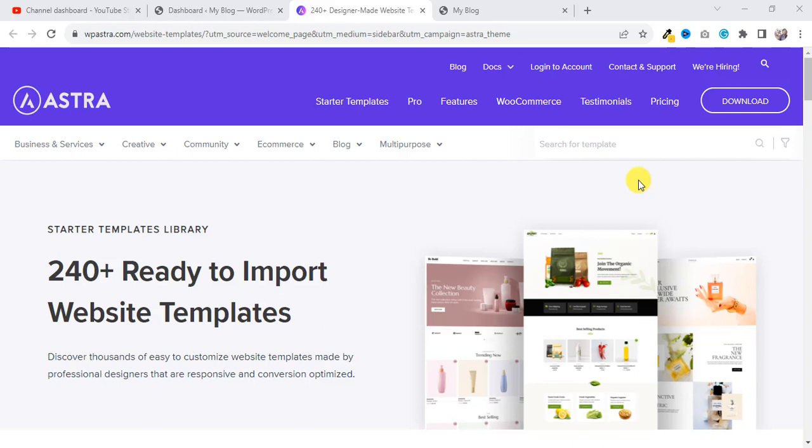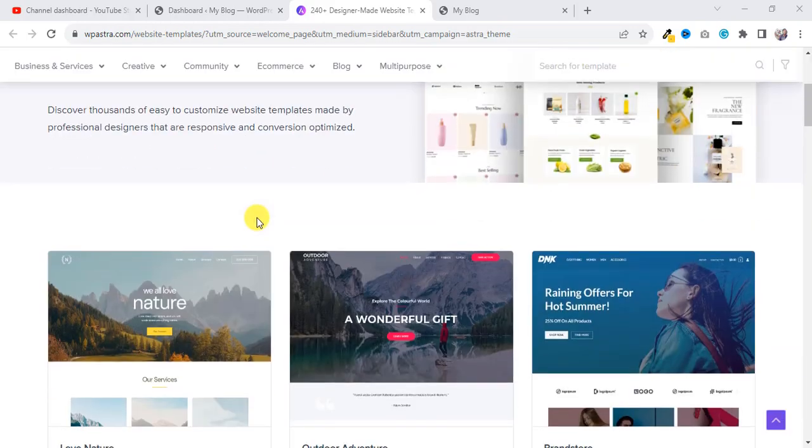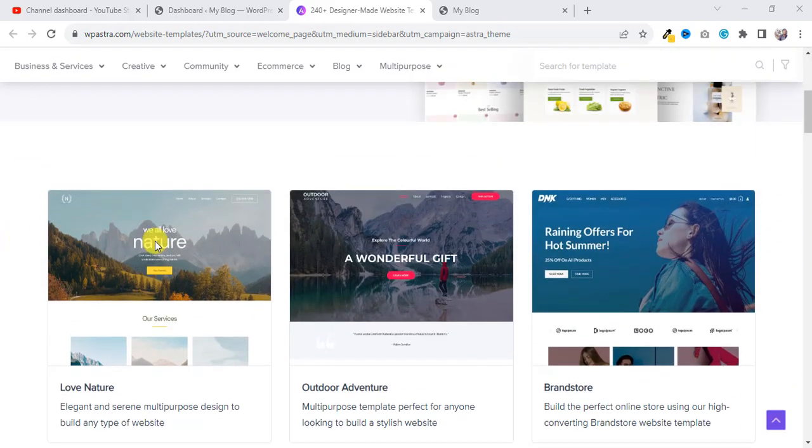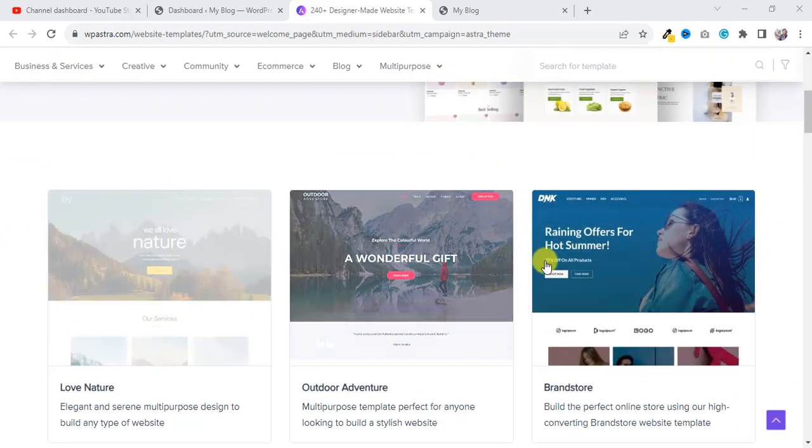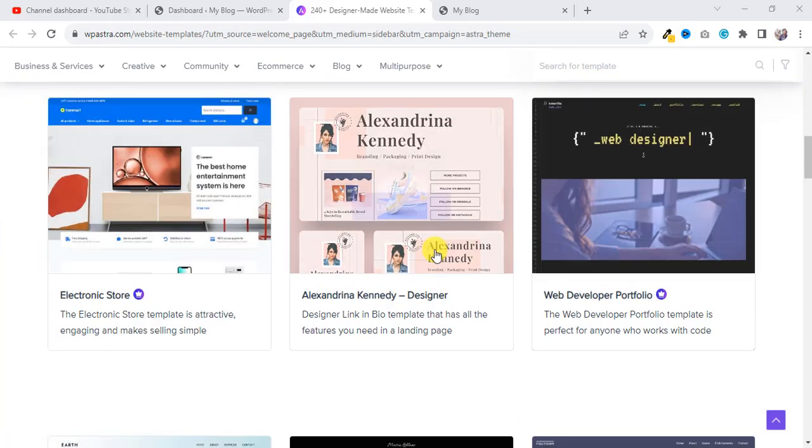I'm going to show you in the easiest way, and this is a really cool process. You don't need to have any coding knowledge. Astra has a lot of free templates. You can see here those are free templates, very nice templates.